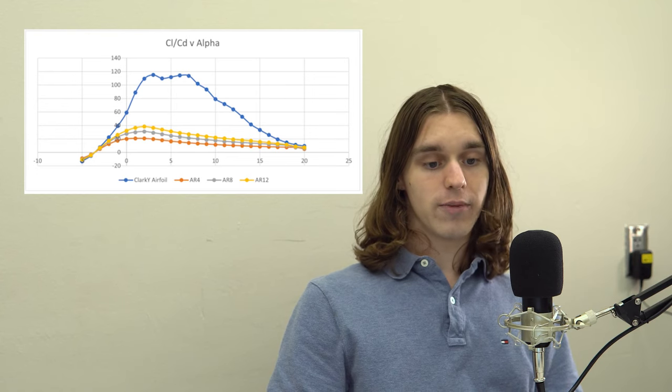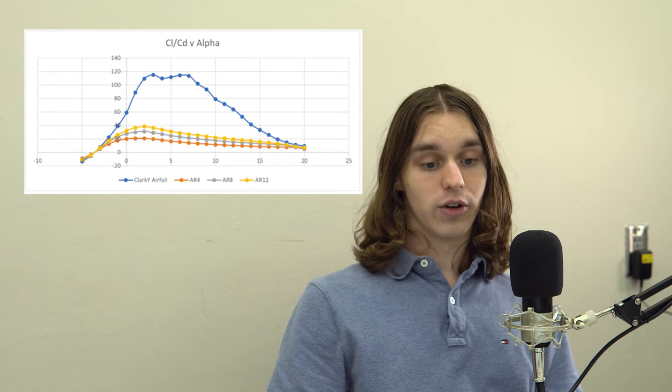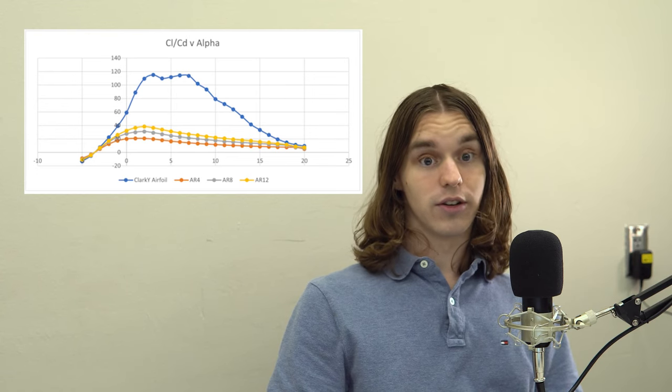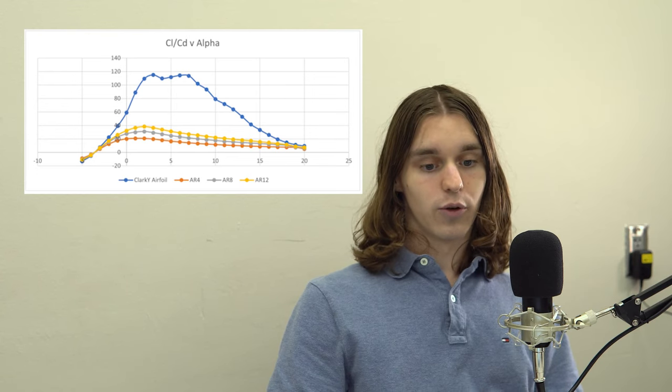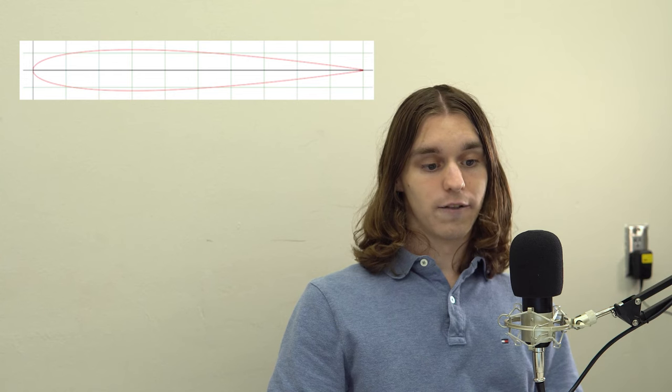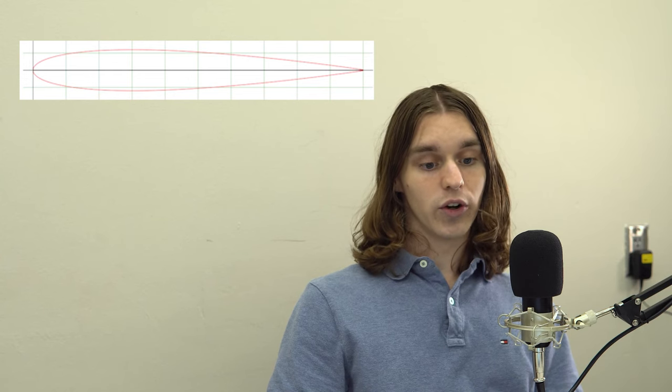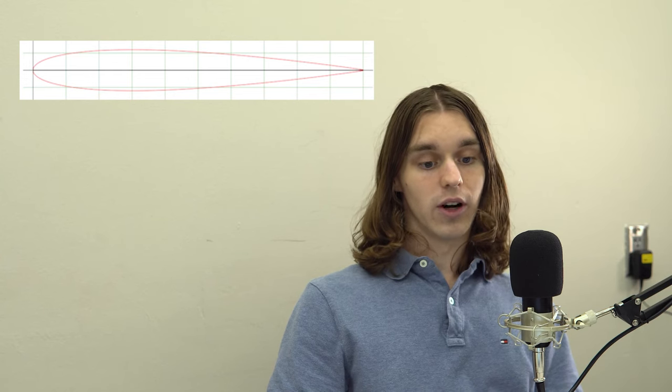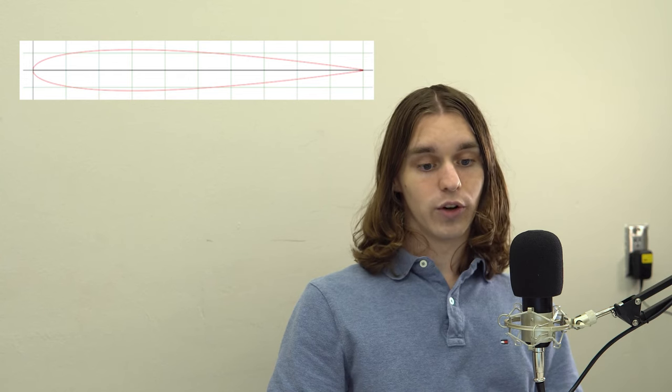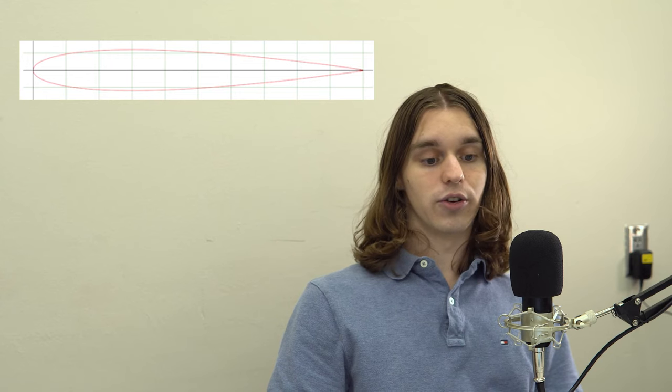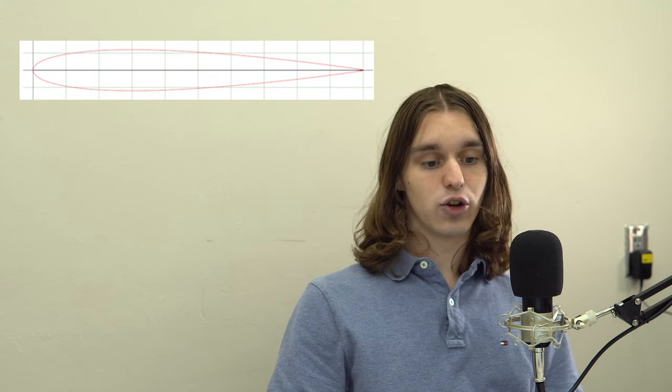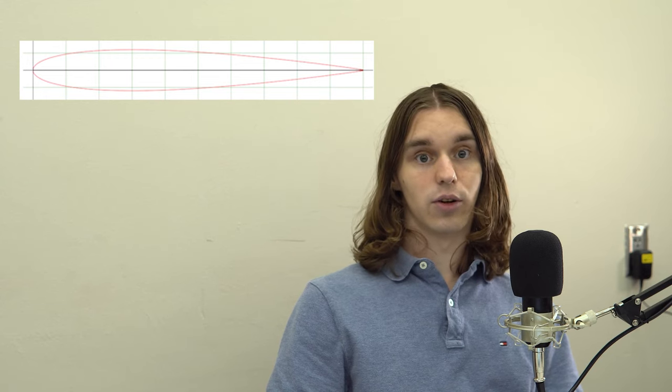For the horizontal and vertical stabilizers, a symmetrical NACA 0012 airfoil was selected due to its ubiquity in RC aircraft and graded lift at slow speeds.